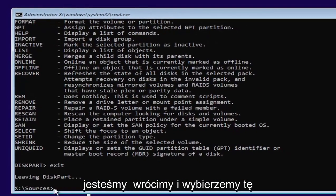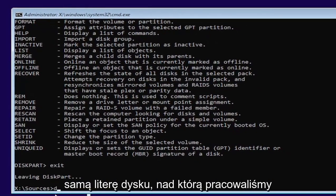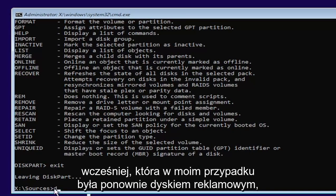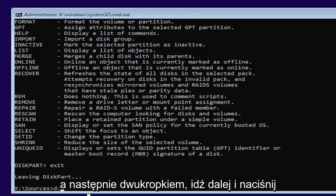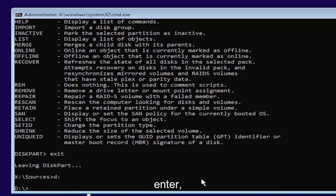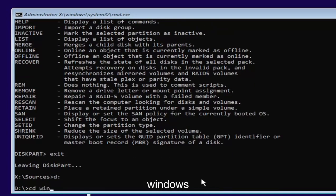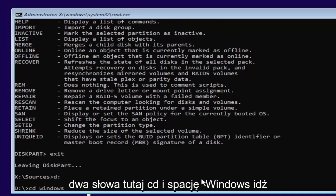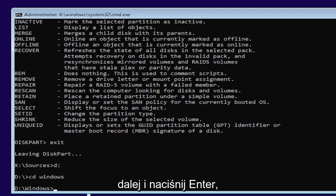Now we're going to go back and select our same drive letter we were working on before, which in my case was a D drive, and then a colon. Go ahead and hit enter. Now we're going to type in CD, space, Windows. Two words here, CD and then a space, Windows. Go ahead and hit enter.